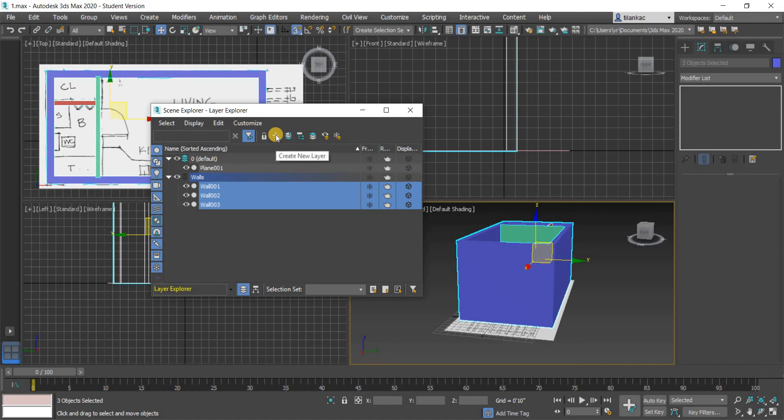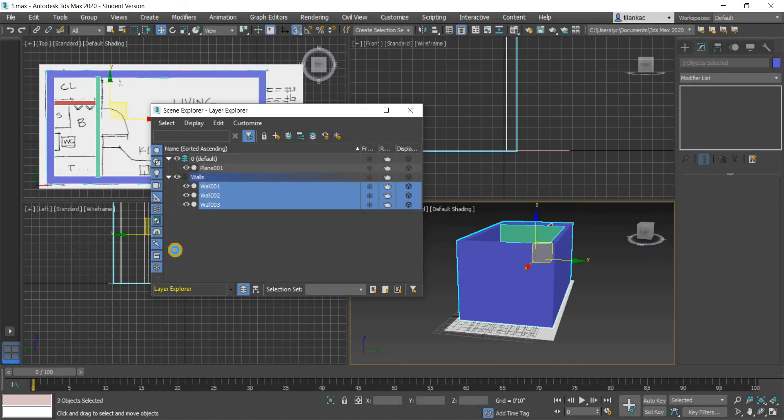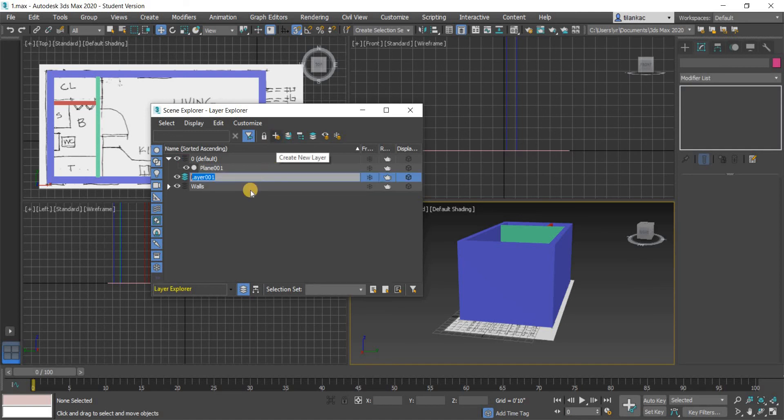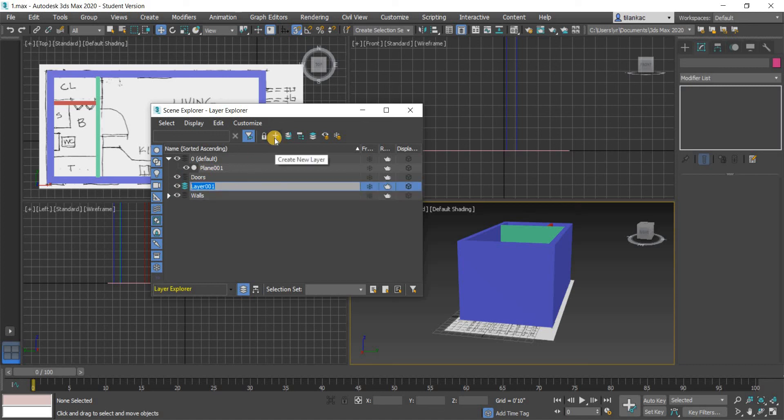And then I'm going to add another layer. This one's going to be called Doors. And I'm going to make another layer which is going to be called Windows. Make sure when you create layers you click here, otherwise it's going to go under an existing layer.